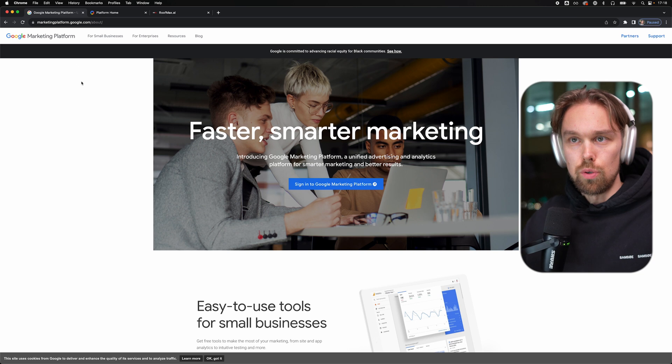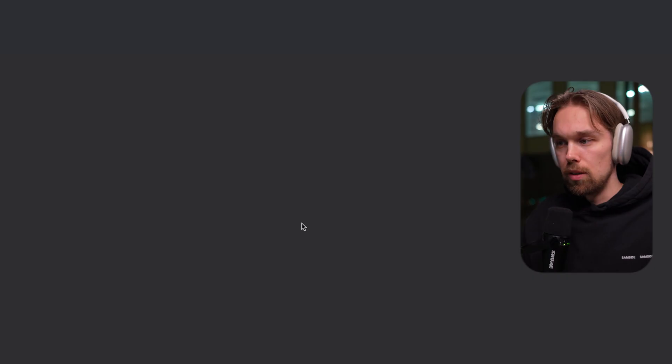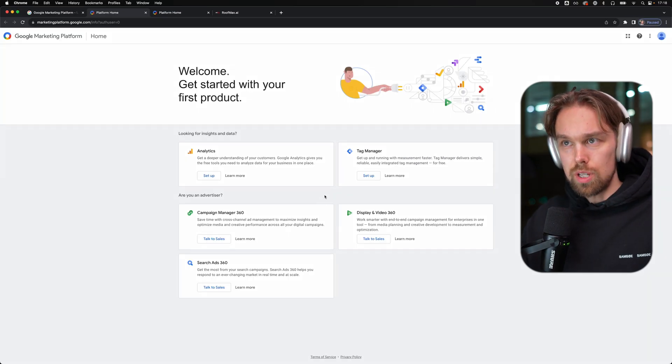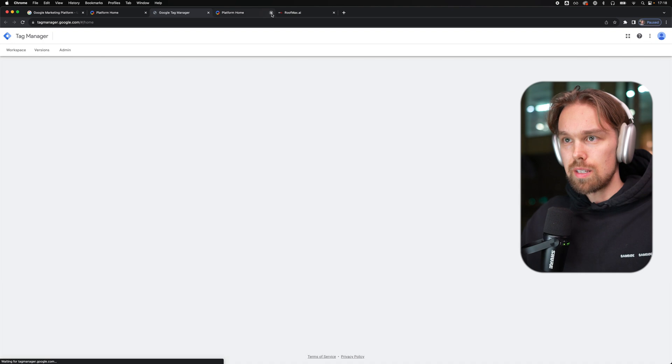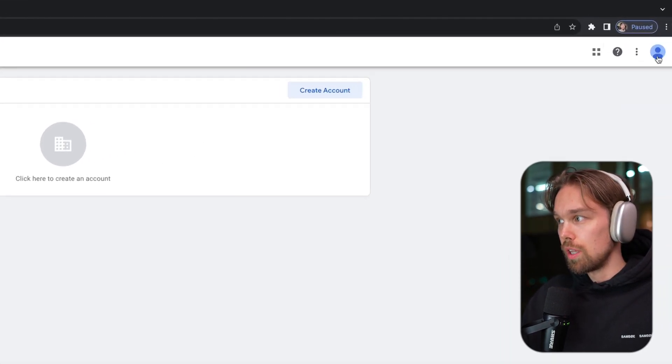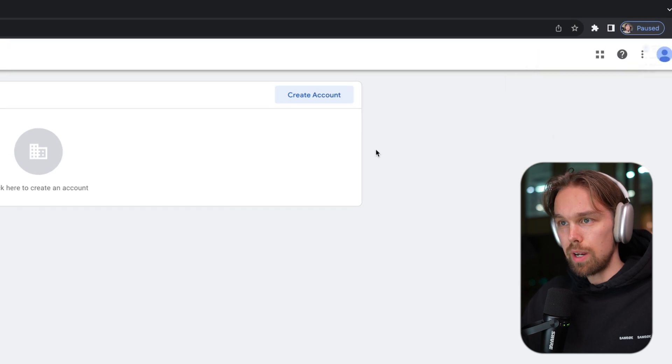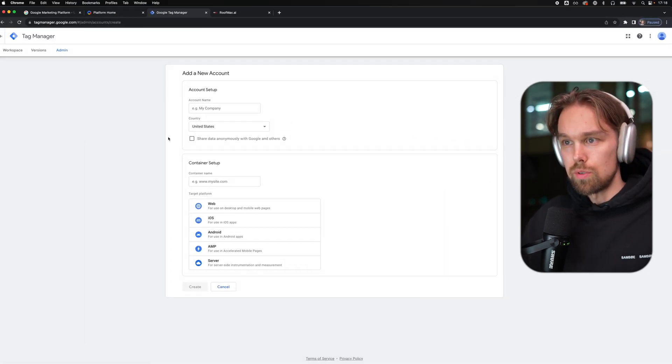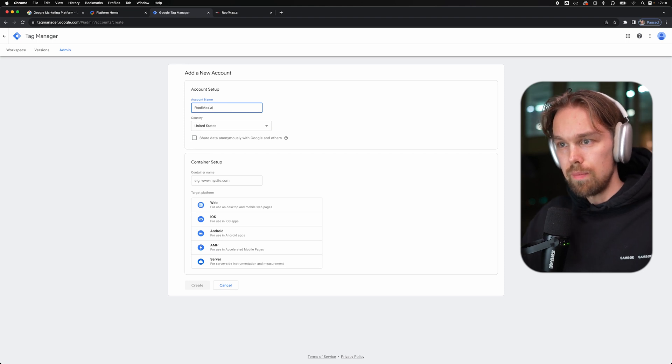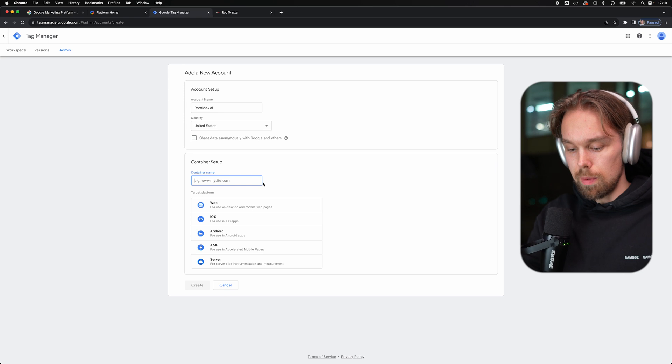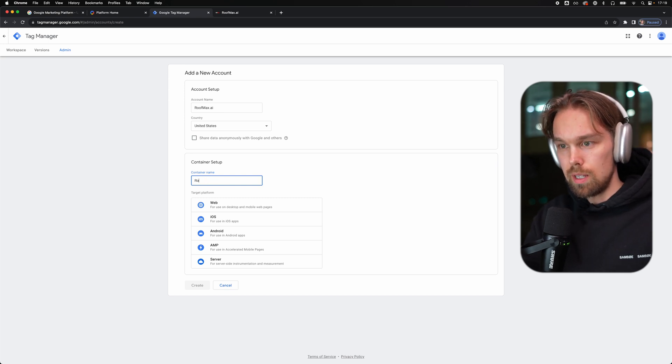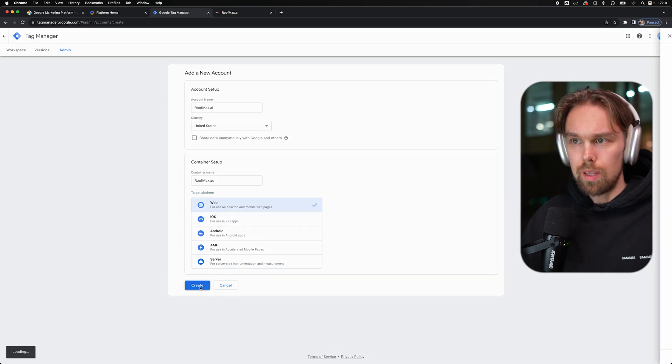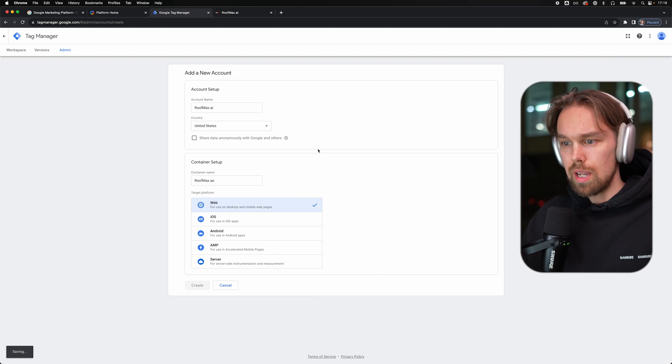The first thing you should do is go to marketingplatform.google.com. We then click on sign into the Google Marketing Platform. The first thing I'm going to set up is the Tag Manager. So I'm going to click on set up the Google Tag Manager. Now just make sure that you're inside of your Google account, which I am, max at roofmax.ai. Here we're going to create a new account. I'll call this roofmax.ai. We can use US as the country. Container name, I'm just going to use roofmax.ai as well. For target platform, we're going to use web. Then we can click on create.